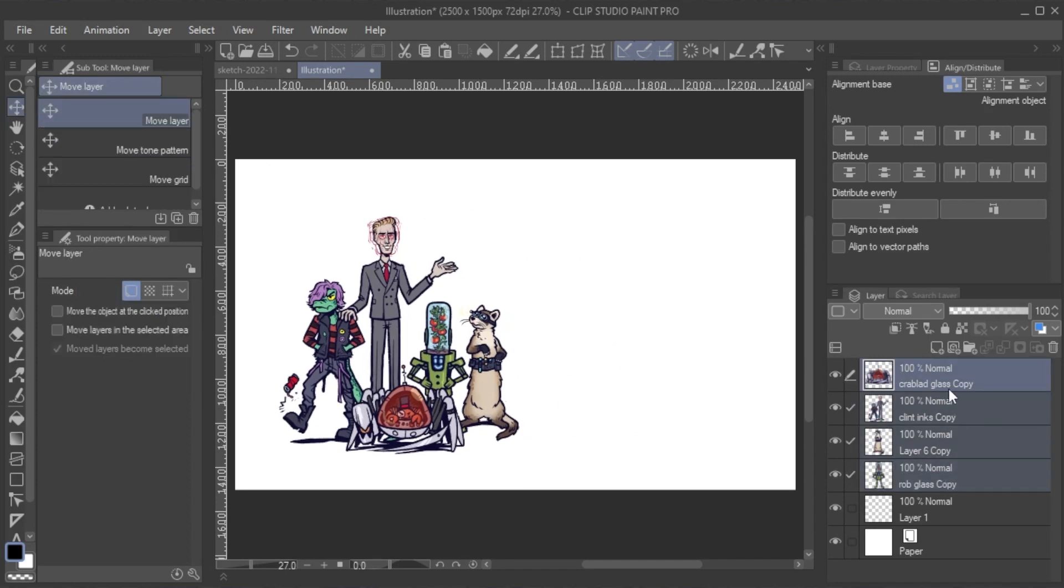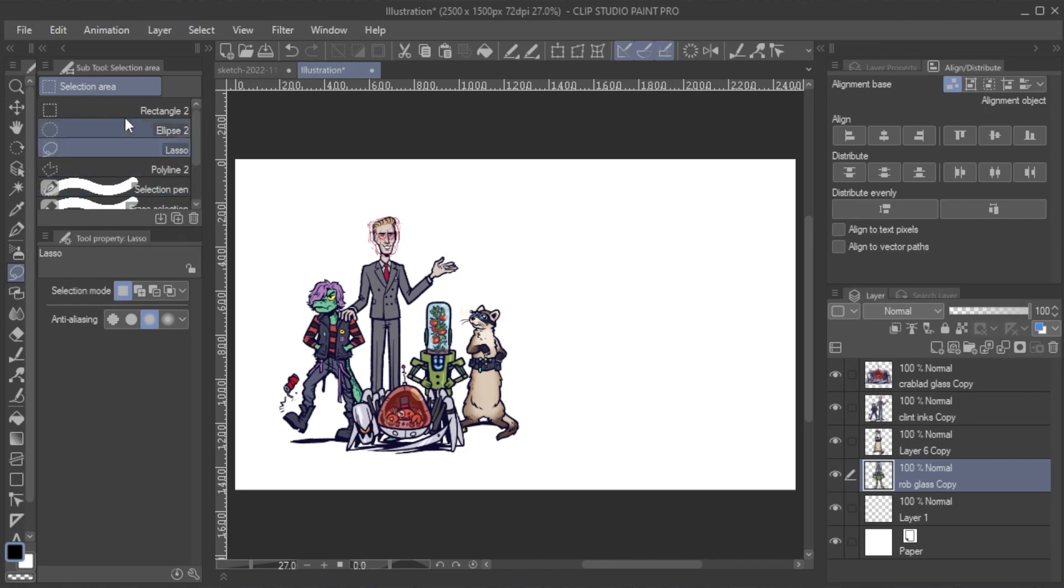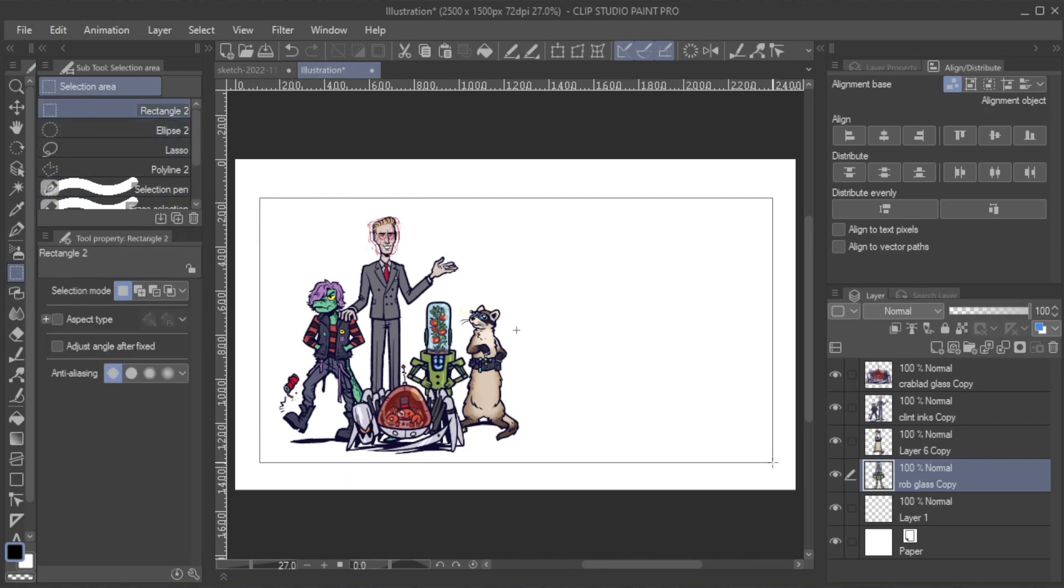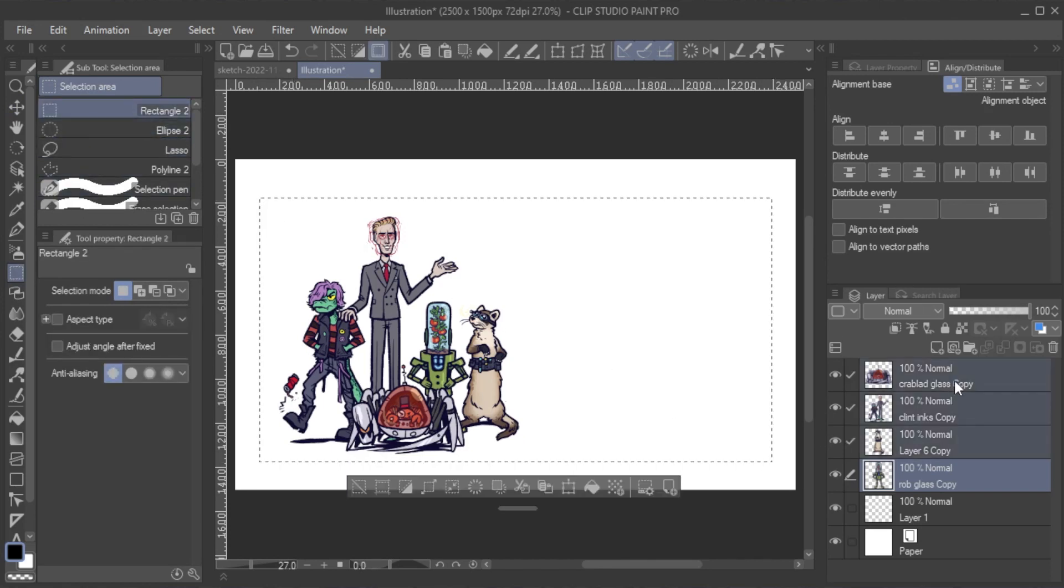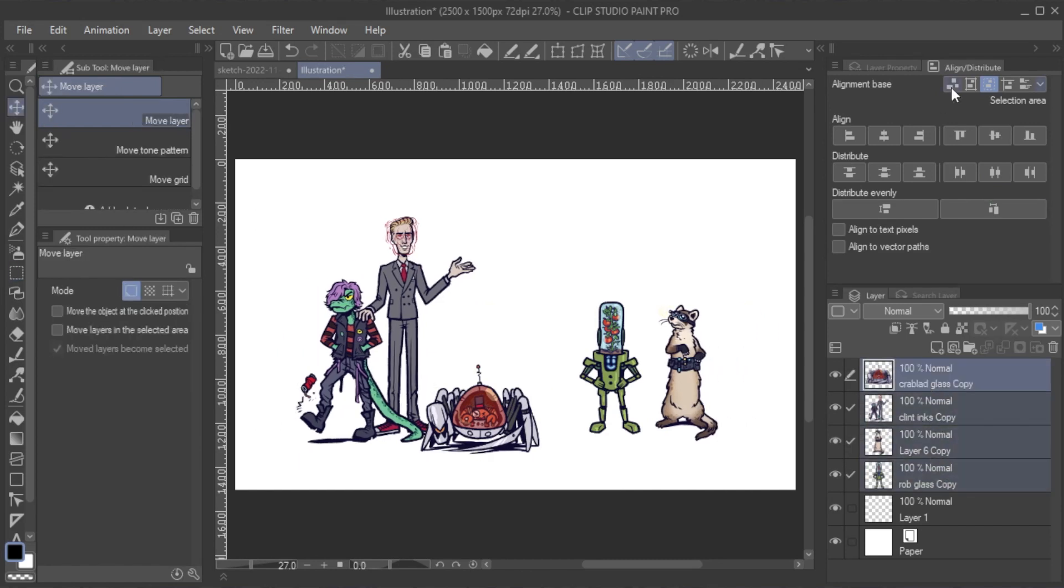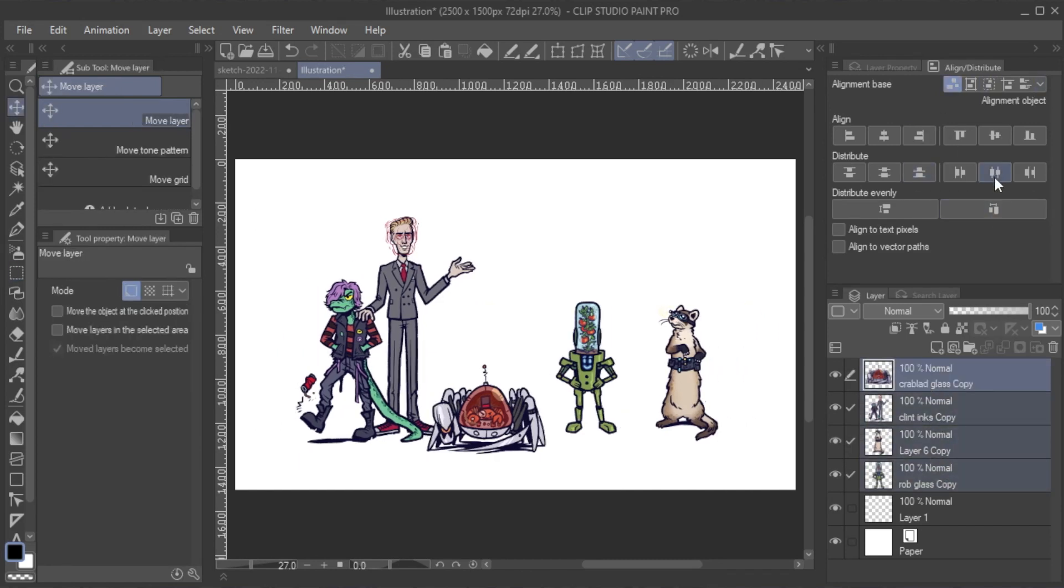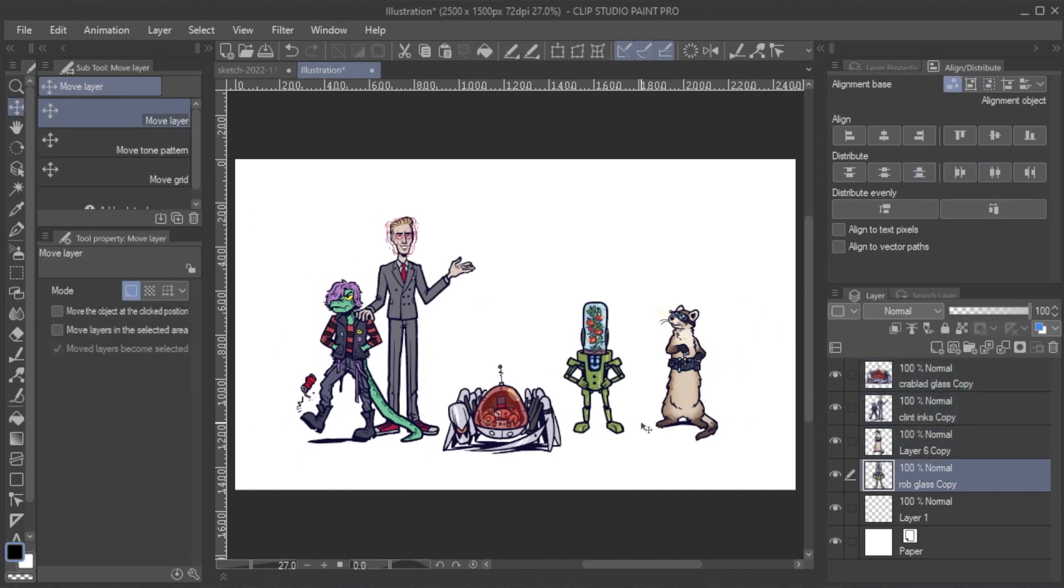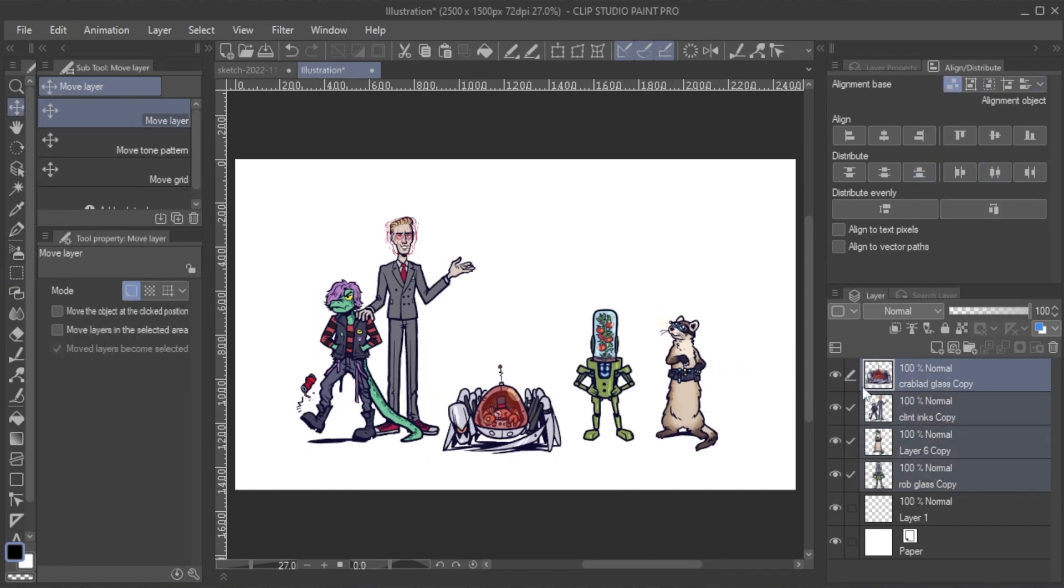Now, I distribute their horizontal centers and align their bottom edges. Of course, some minor adjustments regarding positioning still need to be made, but 90% of the work was already done for me with just a few clicks.